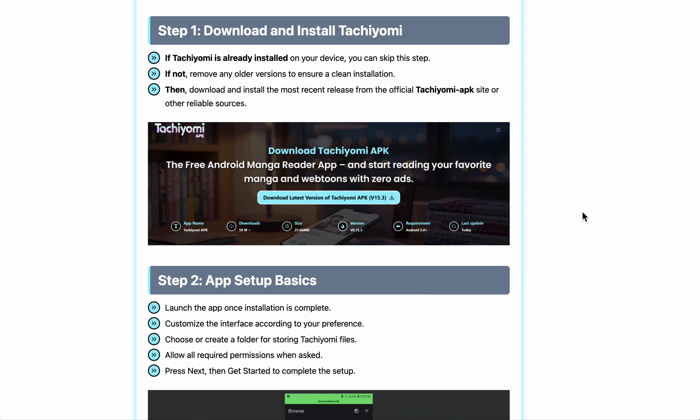Hello everyone, in today's video I'm going to explain how to set up and use the Tachiyomi app.